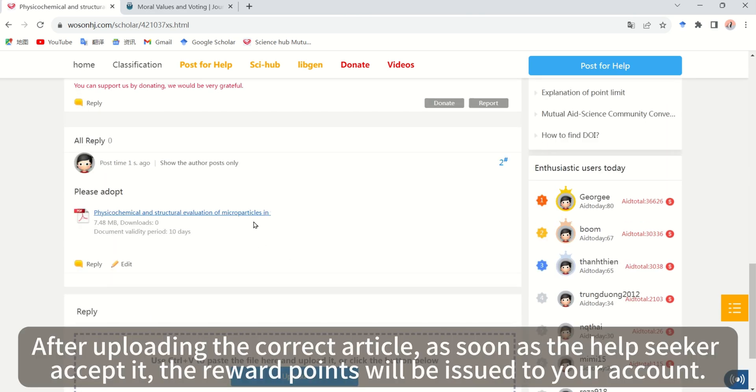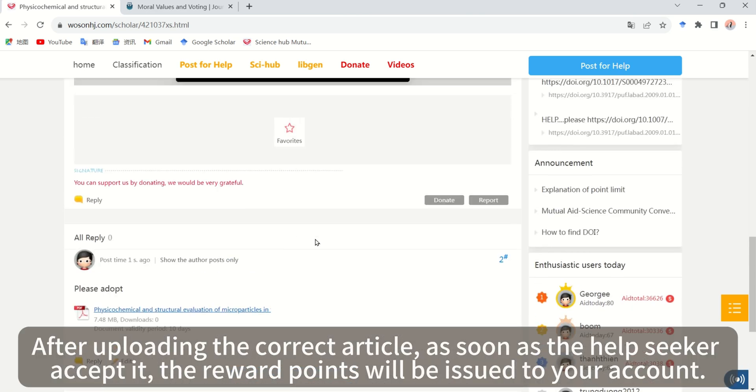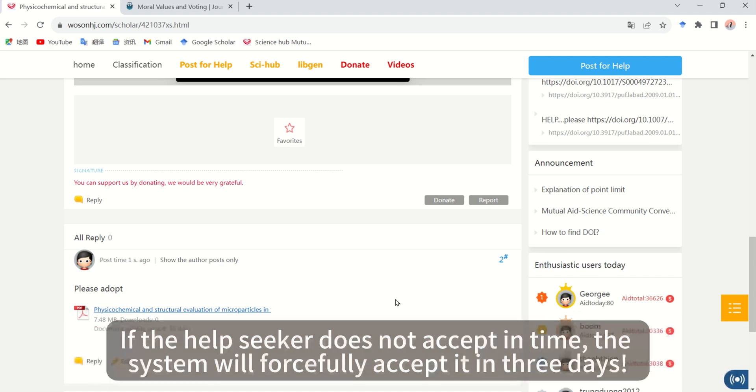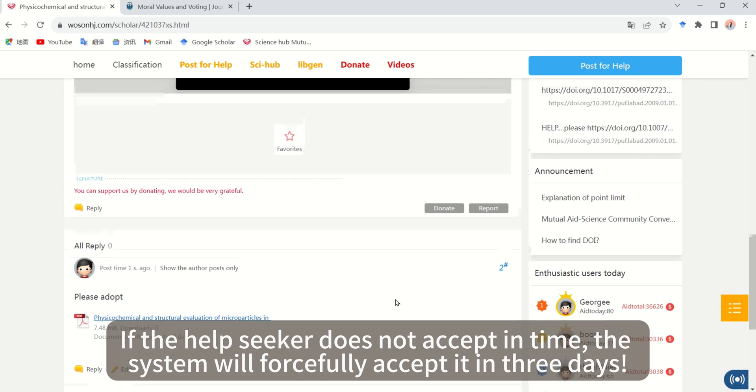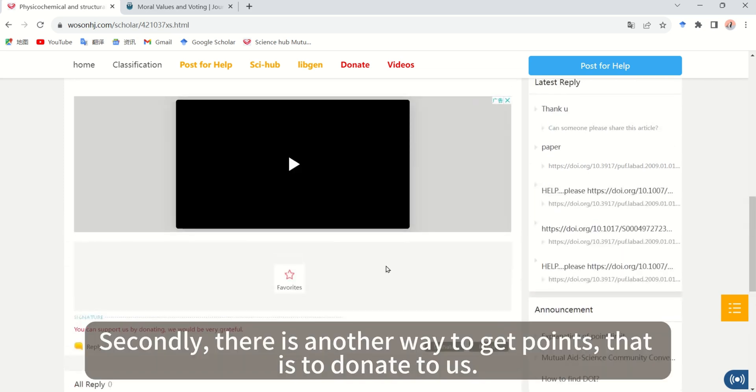After uploading the correct article, as soon as the help seeker accepts, the reward points will be issued to your account. If the help seeker does not accept in time, the system will forcefully accept it in three days.